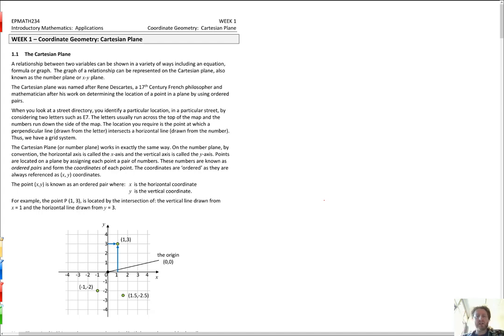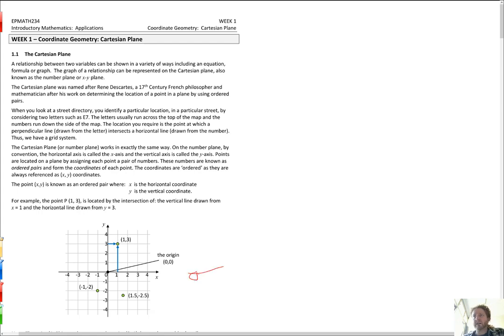So to start off, the Cartesian plane is just this grid you see down the bottom. What we've got here is the Cartesian plane, named after René Descartes. And it's a way to locate a point.